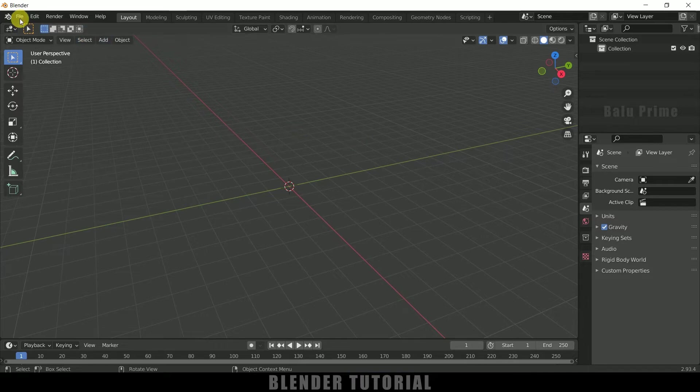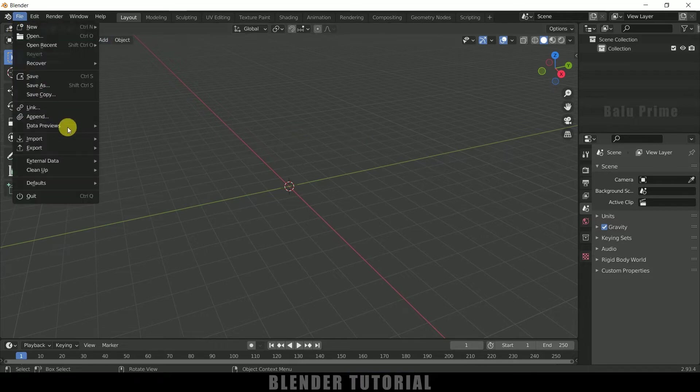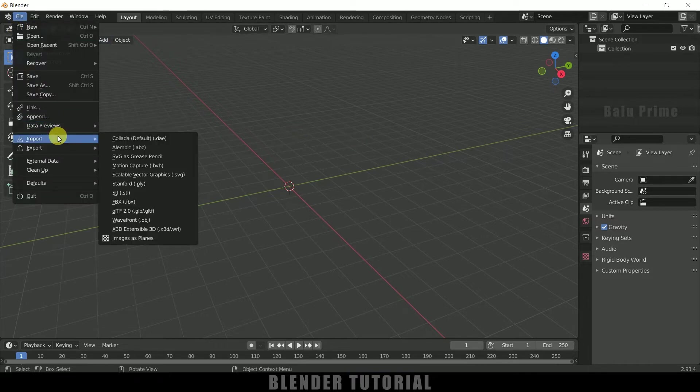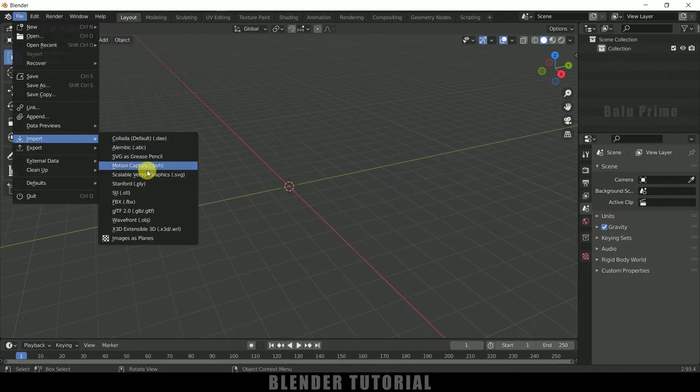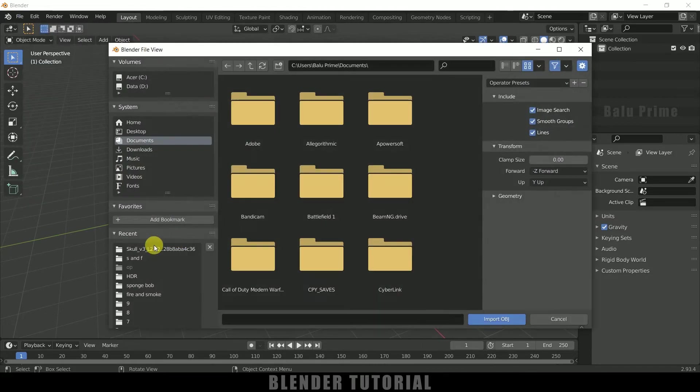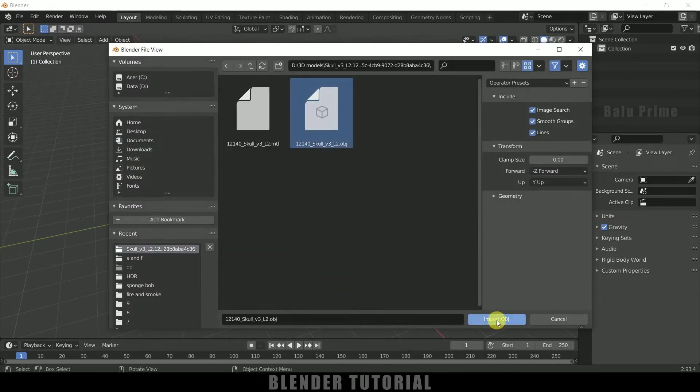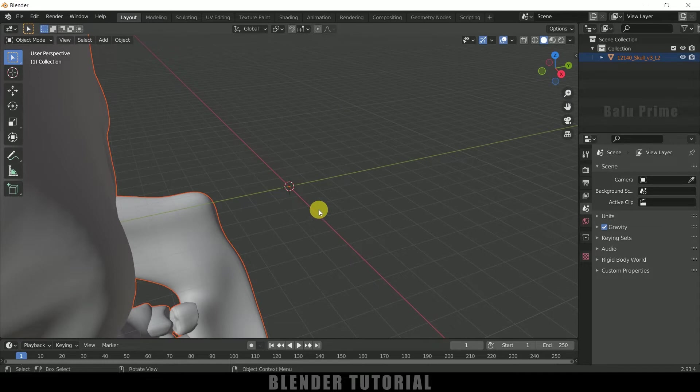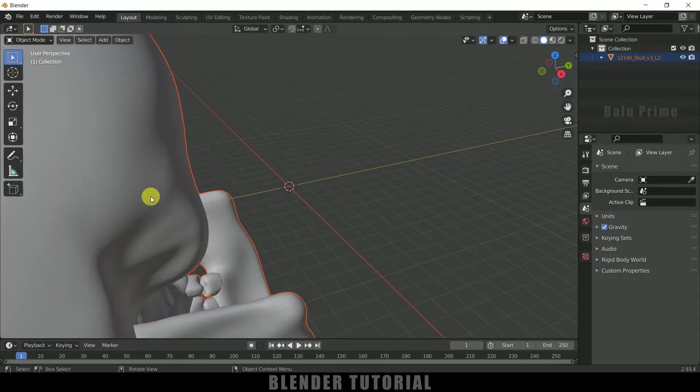So now go to this file, import. It is an object file, so select this wavefront obj and let me select the model and import obj. So here you can see we got the model here.